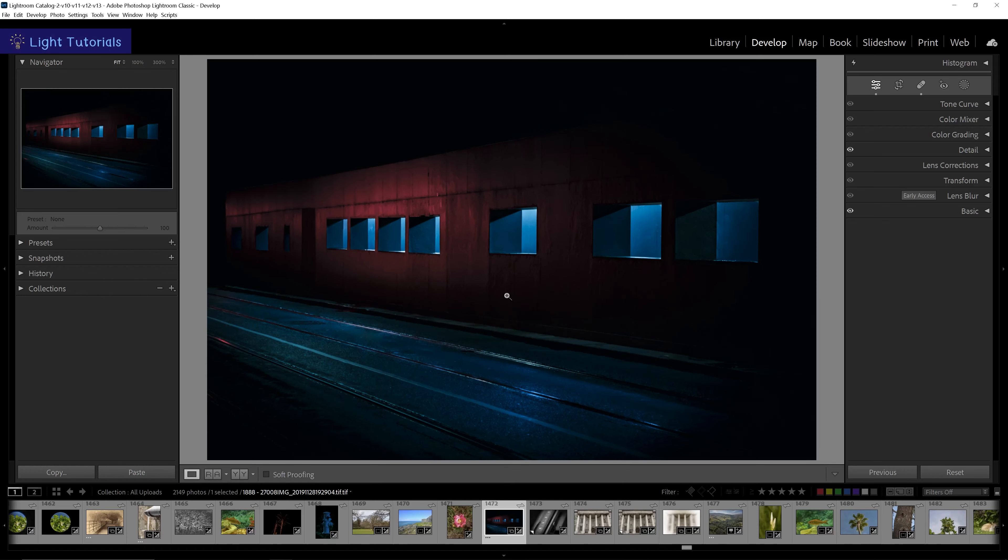We can now see that the basic panel is at the bottom of our panel list, and the effects and calibration panels are hidden.